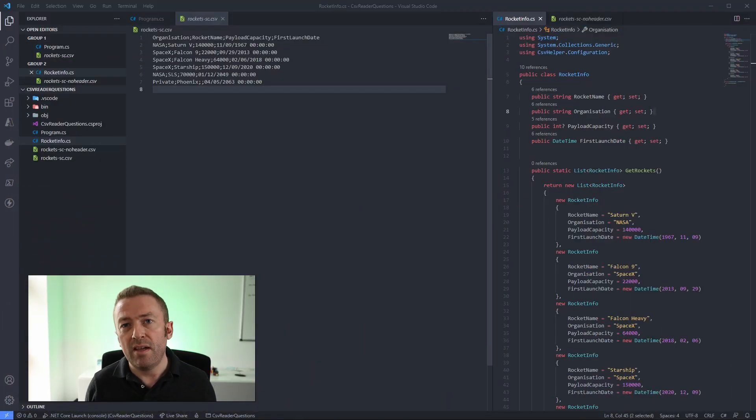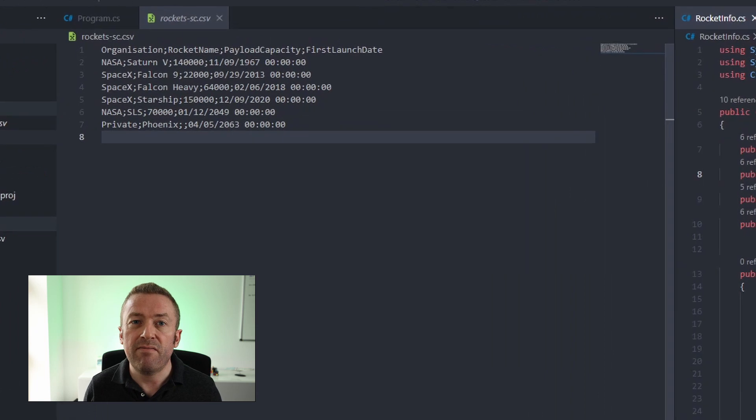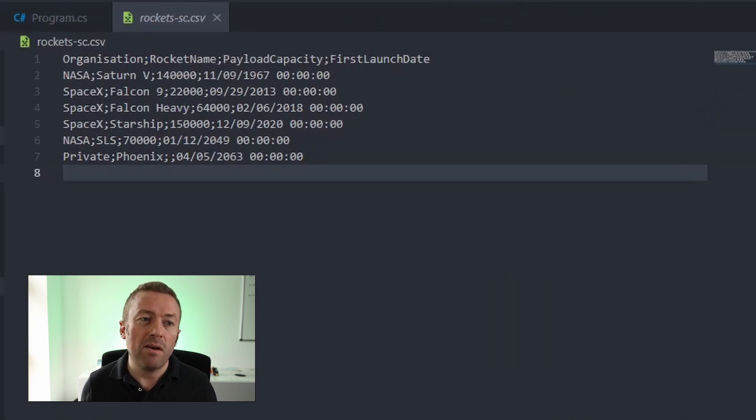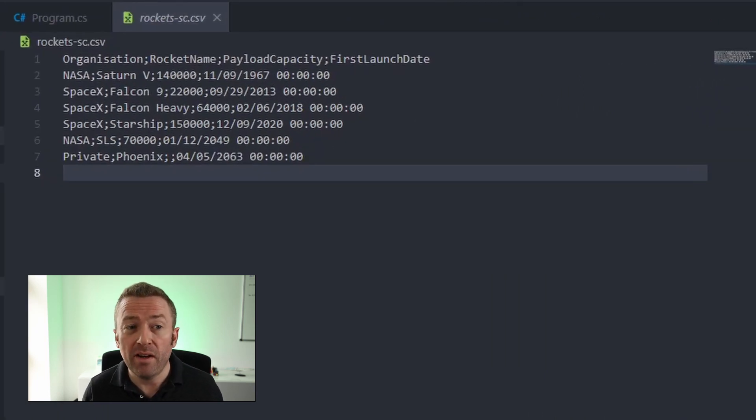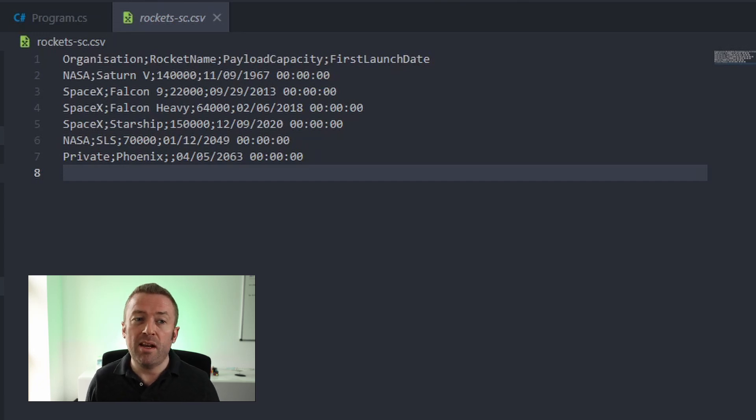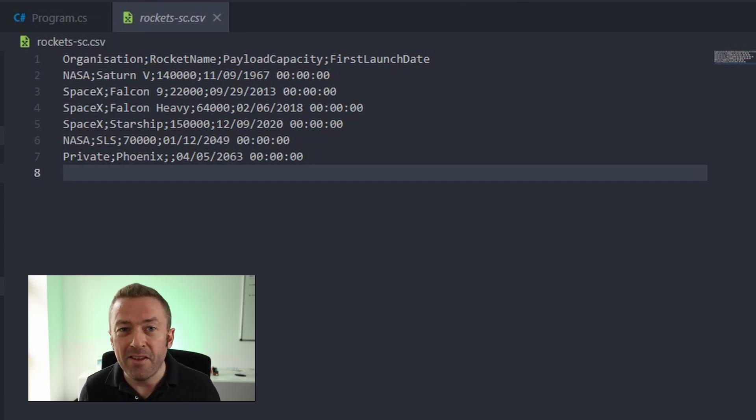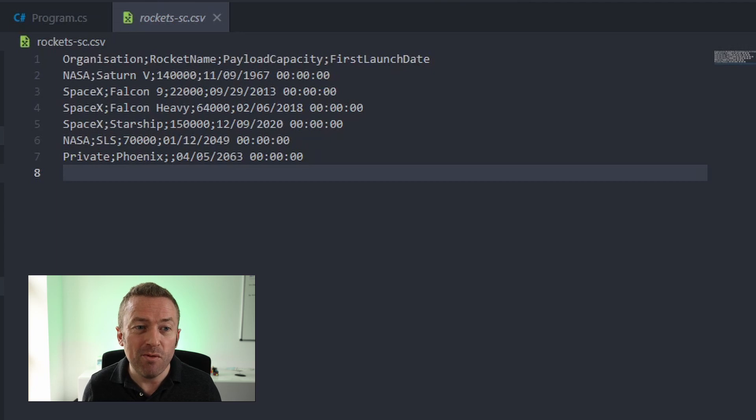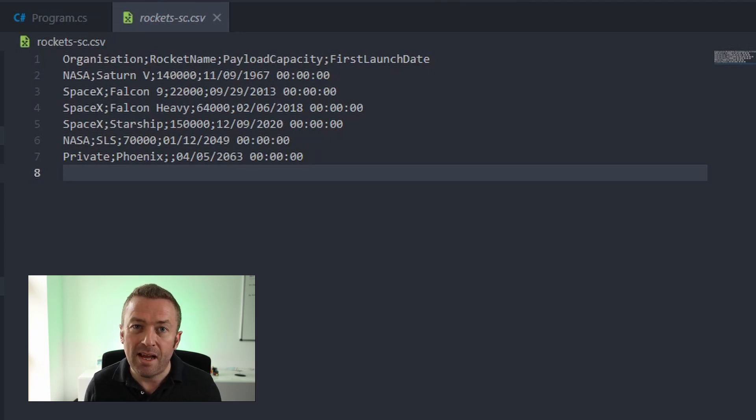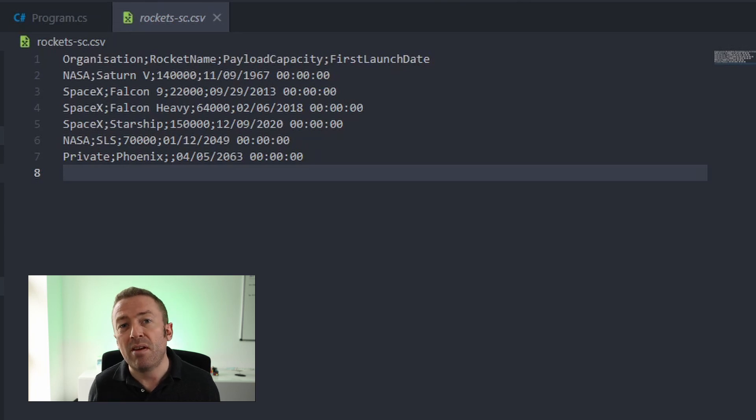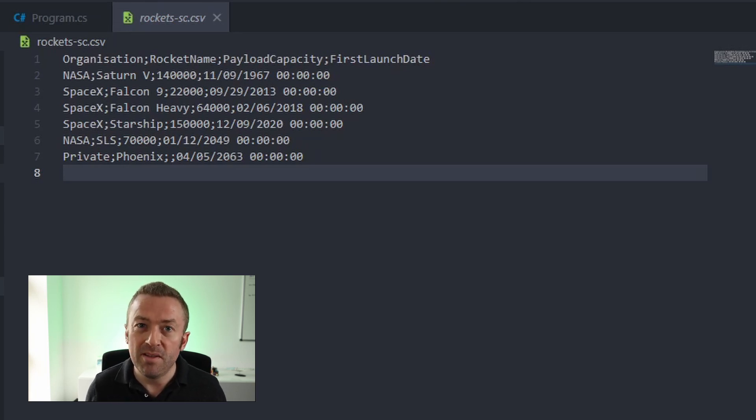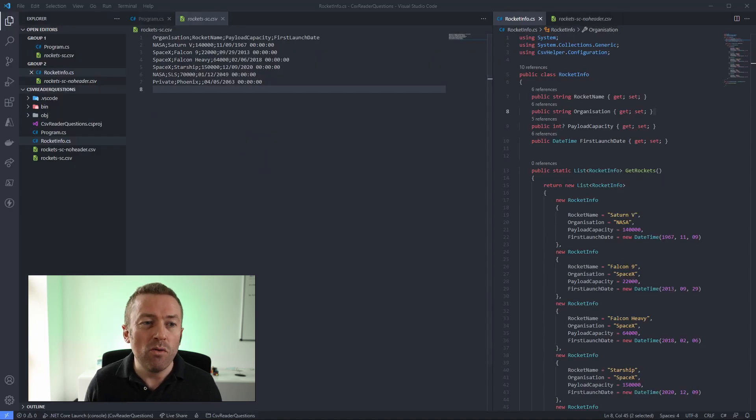So first of all, I've created a new CSV file which is similar to one of the ones we created in a previous video. It's just a list of notable historic rockets. We have the name of the organization who operates the rocket, the rocket name, payload capacity, and the first time it was launched. As you can see, this CSV file has semicolons as a delimiter. So we're going to see how we can configure CSV helper to read a file that uses semicolon delimiters. So let's head over into our program.cs file.